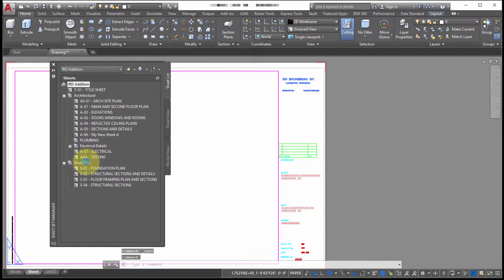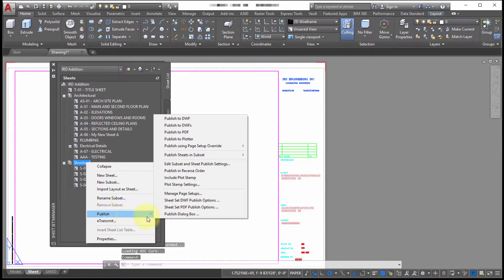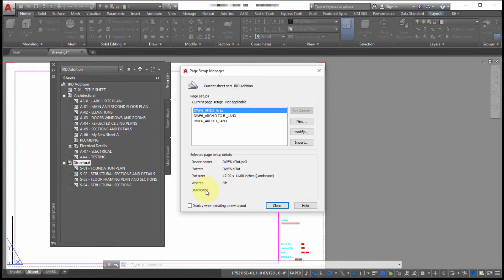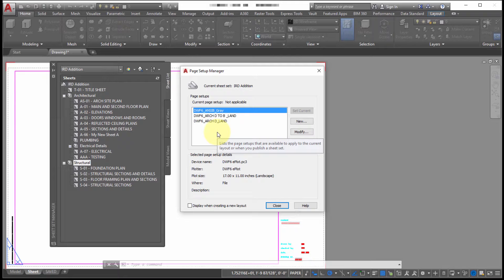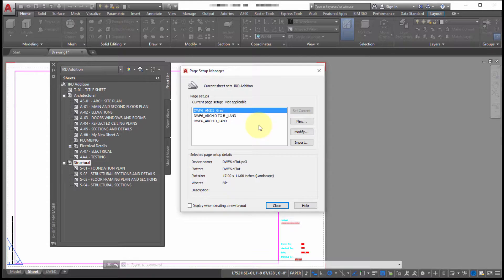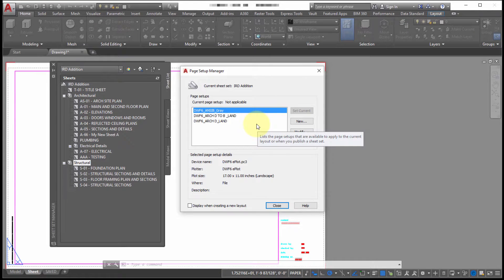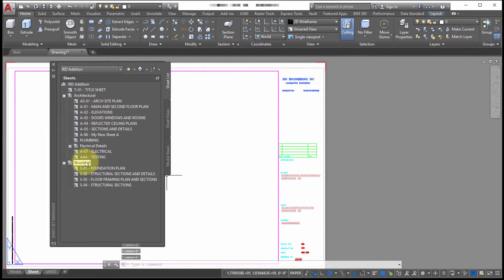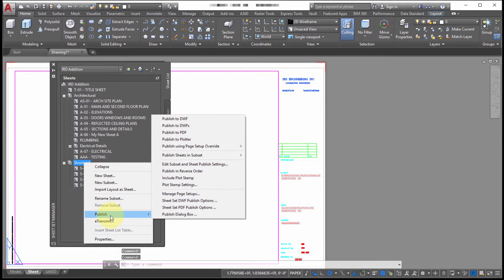And I'm going to right click on here, go to my publish options, and notice the option to manage my page setups from here. So this is a shortcut. So instead of having to open the template, it's basically doing that in the background and allowing me to add and modify the page setups that are within that template. So again, it's just a shortcut. Instead of having to open the template, you can just do it directly right from the right click menu.